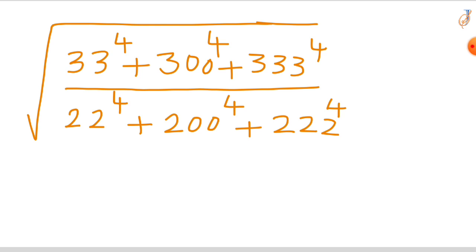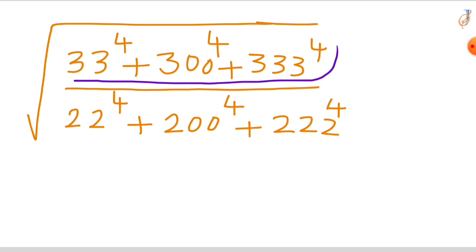The expression is: the square root of 33 raised to the power of 4, plus 300 raised to the power of 4, plus 333 raised to the power of 4, all divided by 22 raised to the power of 4, plus 200 raised to the power of 4, plus 222 raised to the power of 4. It involves fourth powers, but don't worry — we can break it down together.